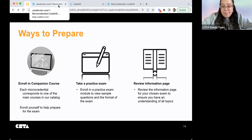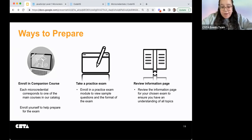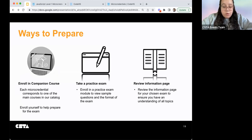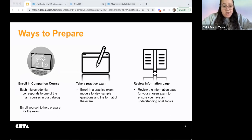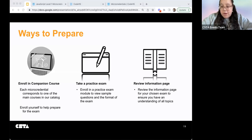Before we wrap up, just a reminder that we will be sending out this recording and the slide deck — they're in the chat already but be on the lookout in your email tomorrow. You'll have all the resources in your inbox so you can revisit everything.